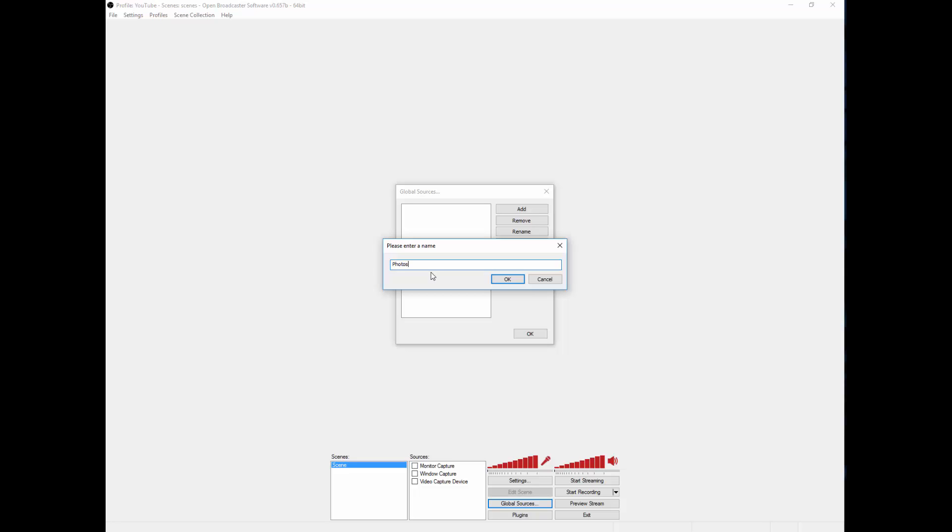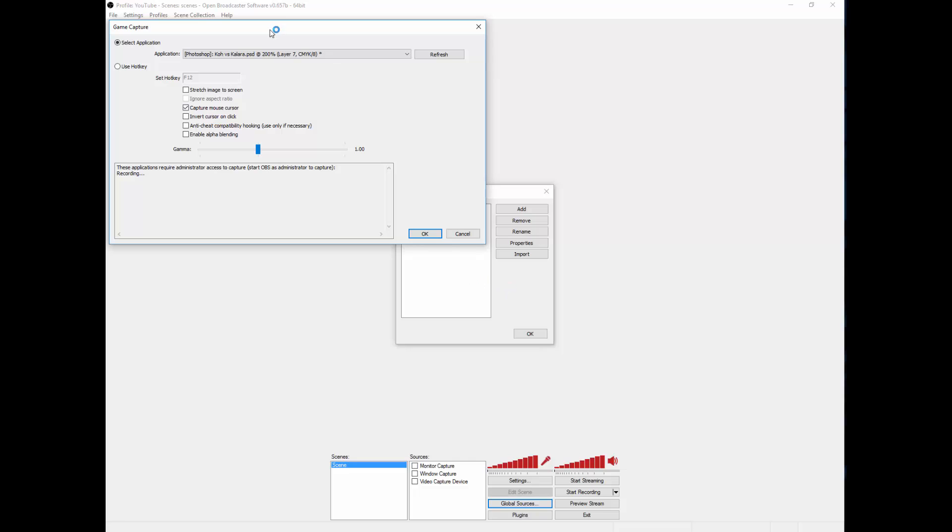I'm just calling this Photoshop. Photoshop's not a game, but we'll just treat that as actually choosing an application.